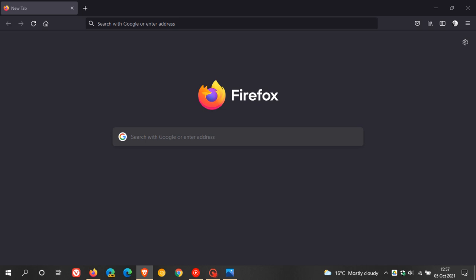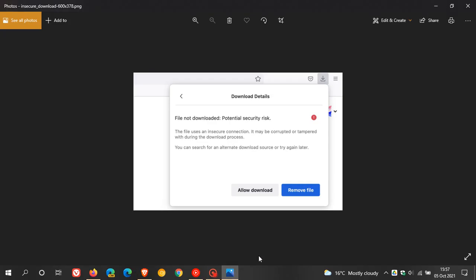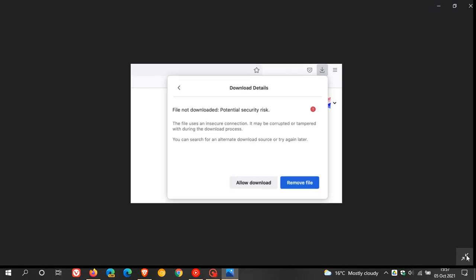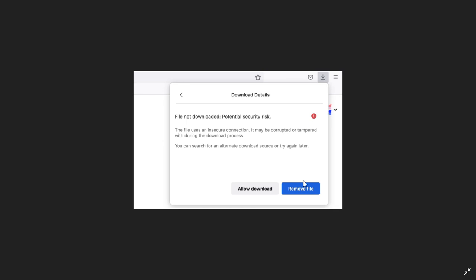Firefox now blocks downloads that rely on insecure connections, protecting against potentially malicious or unsafe downloads. This is just a screenshot quickly of that process where you are trying to download a file from an insecure connection. File not downloaded, potential security risk. It gives you the reasons why, and then you can remove the file or you can allow the download to go forward.